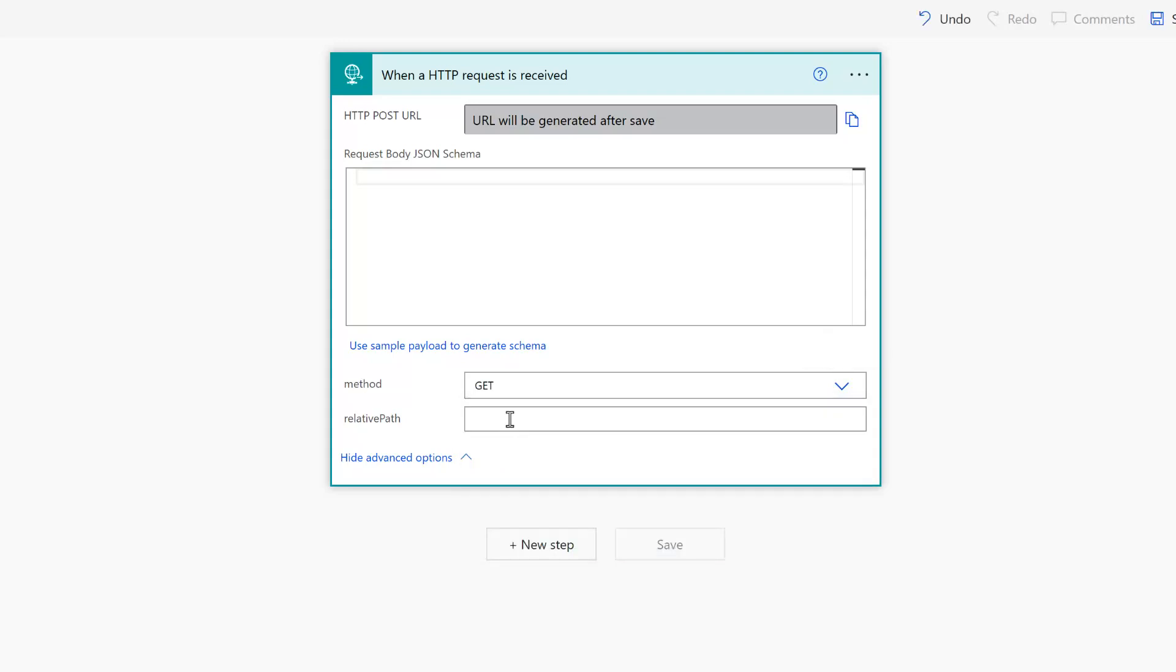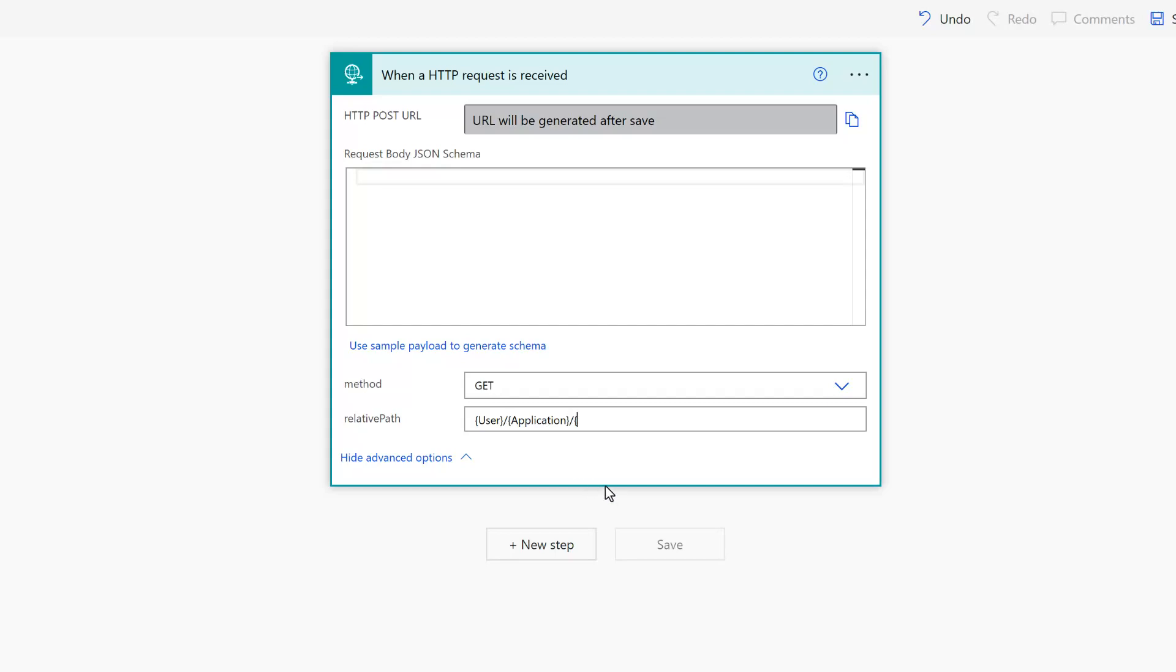The next field is the relative path. This allows us to send parameters from Excel into Power Automate or from whatever application we happen to be using. In this example, I'm going to use two parameters. The first one is called user and then the second one is called application. I keep adding more parameters by adding a slash and then entering them between curly brackets. For now, I just need those two.